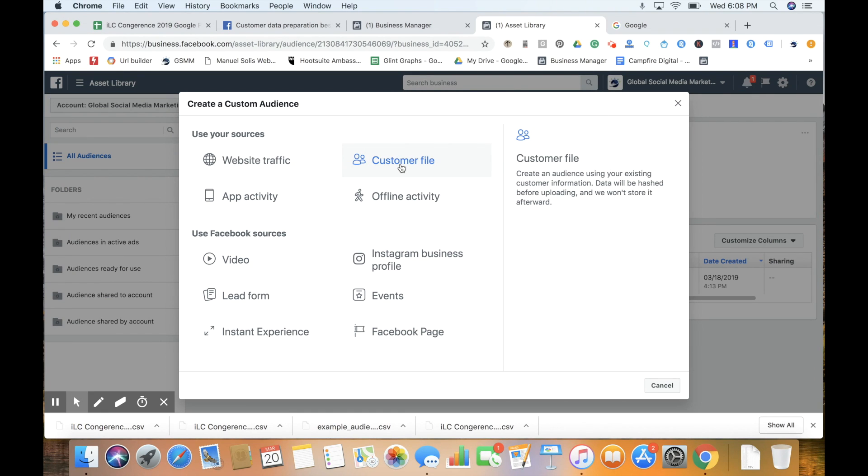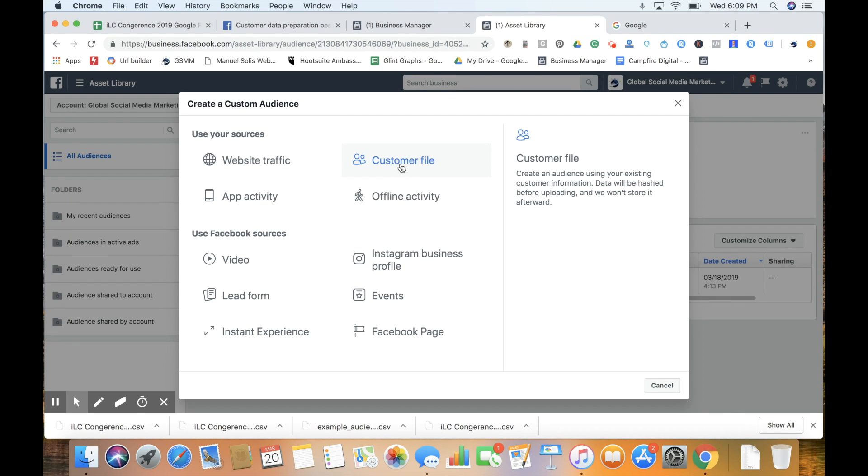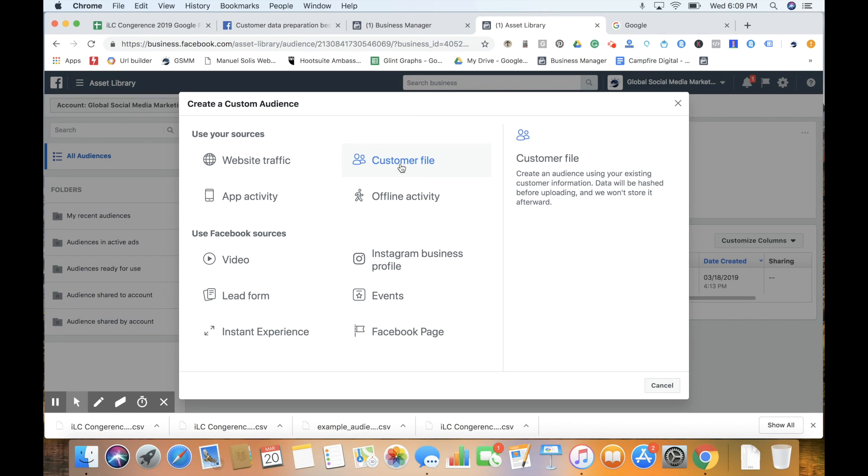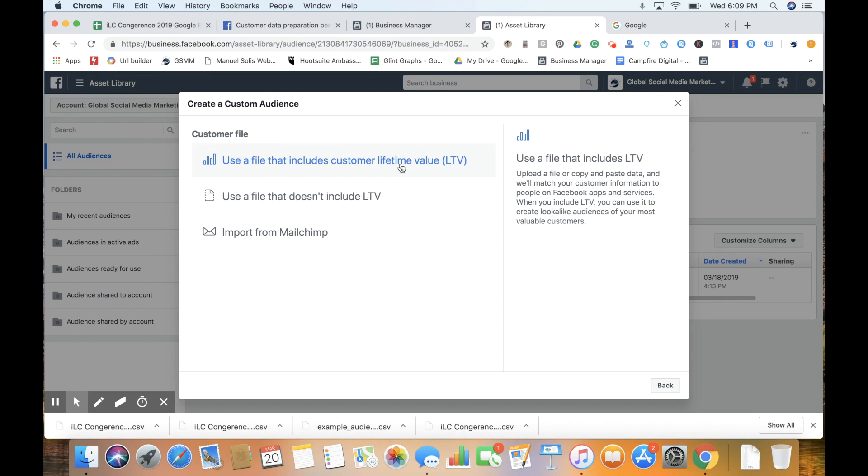Now we can create our audience. Select Create Audience, Custom Audience. From there we can use a variety of different sources. Today we're focusing on customer file because in my experience, this is the best way to use people who have already bought your product or service.